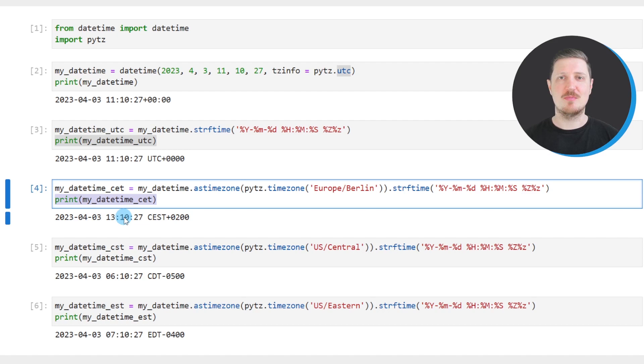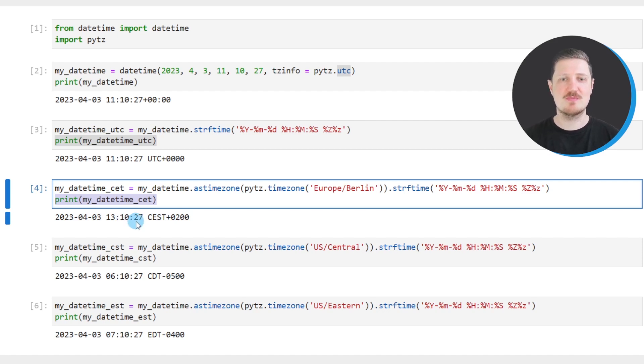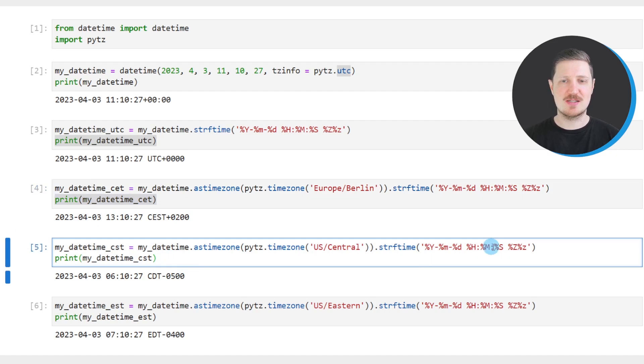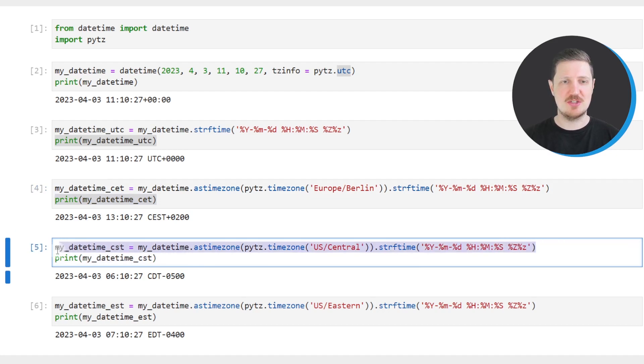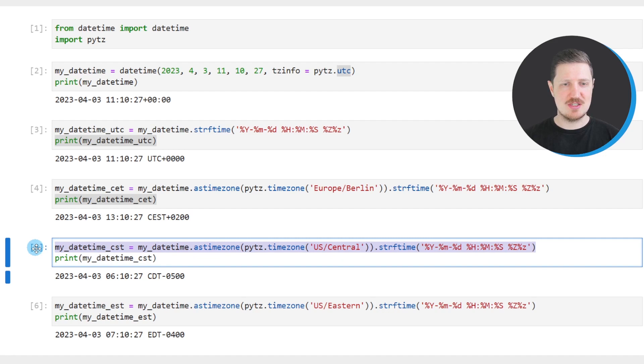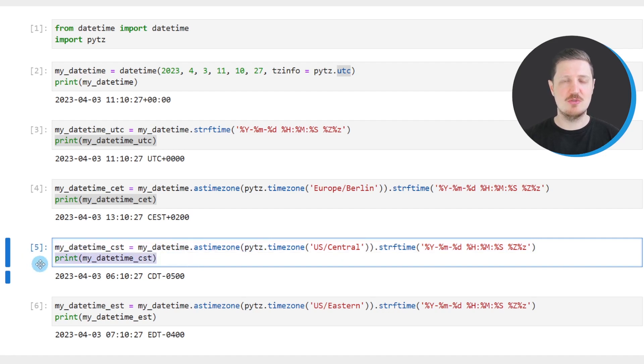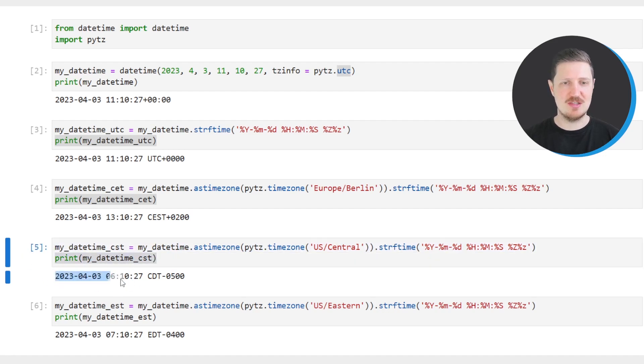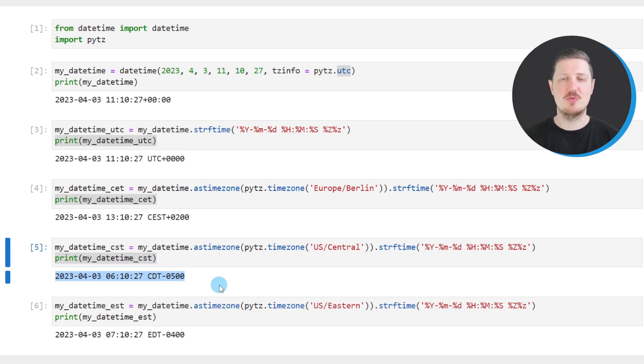We can apply a similar syntax to convert our DateTime object to other time zones. So in the next line of code, I'm converting our DateTime to the US Central time zone. In other words, to the CST time zone. So after running this line of code and after printing our new DateTime object, you can see that this DateTime object was converted to the CST time zone.